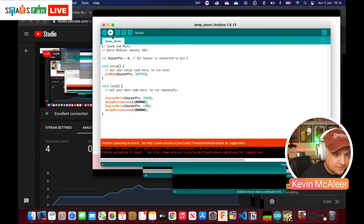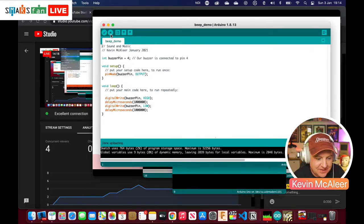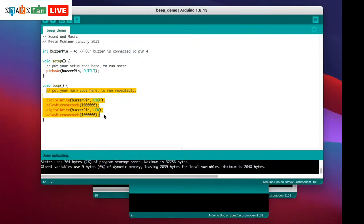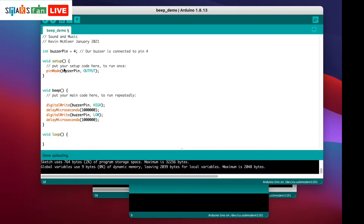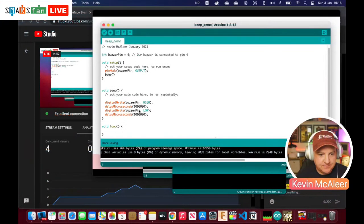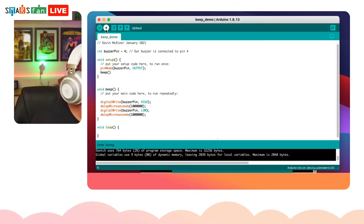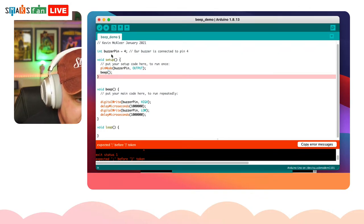Now we can upload. There we go — what an amazing piece of code, if not slightly annoying. To make it run only once instead of beeping continuously, I'm going to cut that loop code and put it into its own function. I'll call it 'beep' and paste the code in there. Then in our setup routine I'll call it just once. If I put it in the loop it'll keep beeping over and over — we don't necessarily want that.